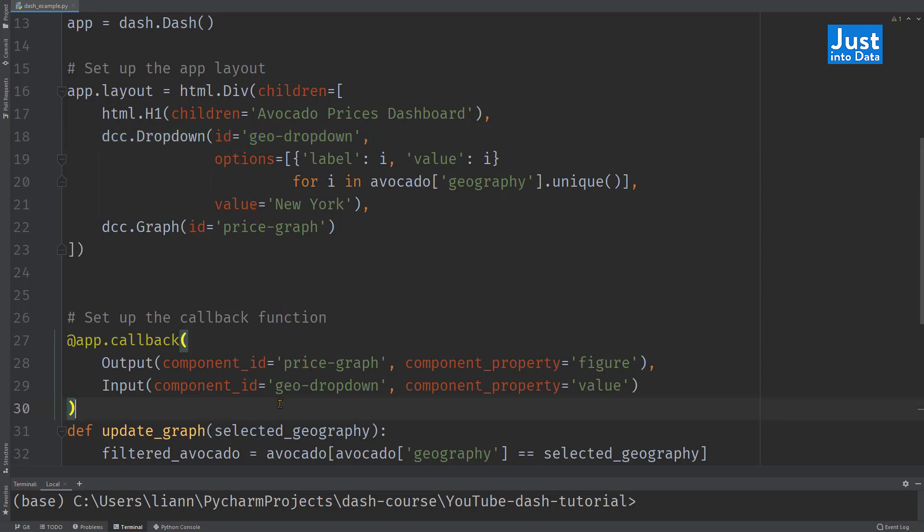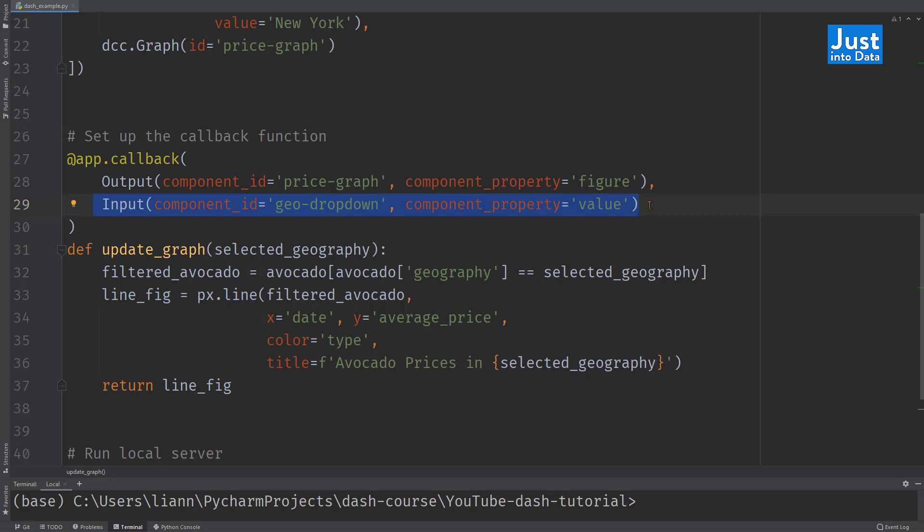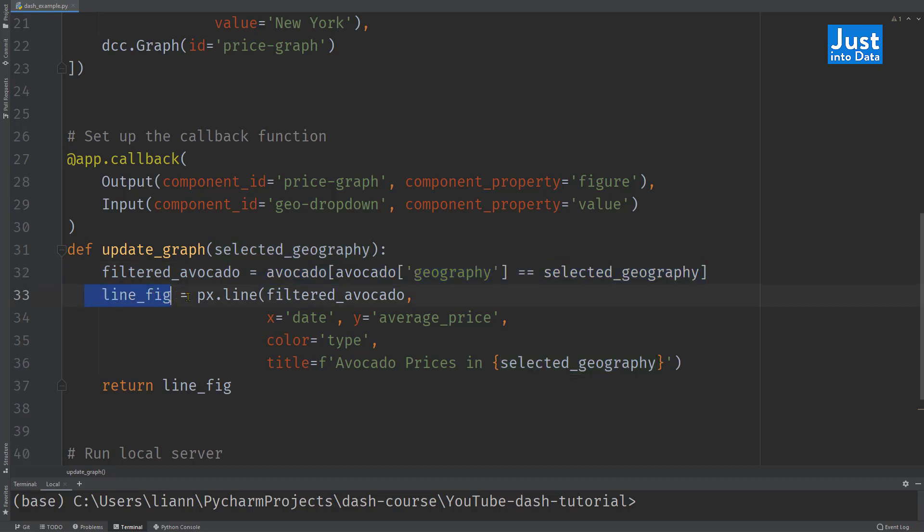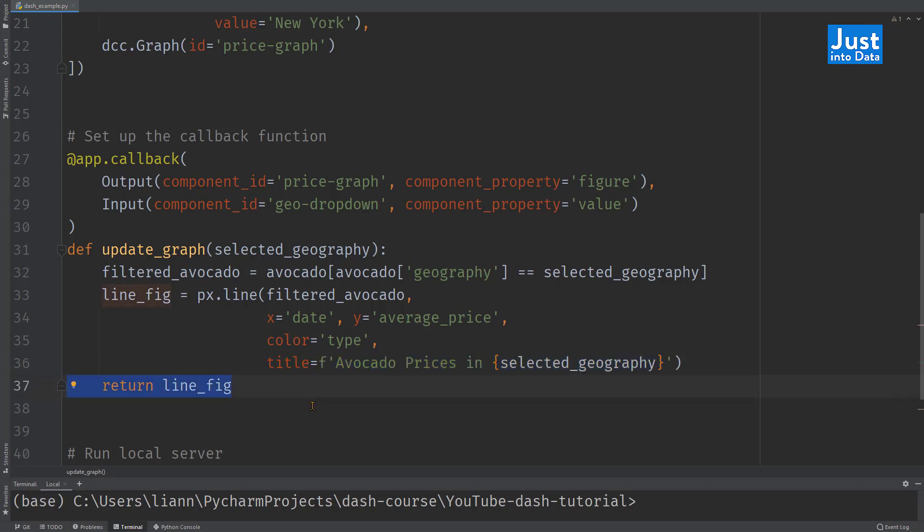After specifying them, we use them within the function below. Within the parentheses after def update graph, we named the input as selected geography. This corresponds to the input component ID geodropdown component property value. Then within the body of the function, we ask the function to generate a filter dataset, filtered avocado based on selected geography, and create a plotly line figure called line fig, based on this filter dataset. With X axis as date, the Y axis as average price, and the color parameter determined by the type of avocado. And the title of the chart is also an F string based on the selected geography.